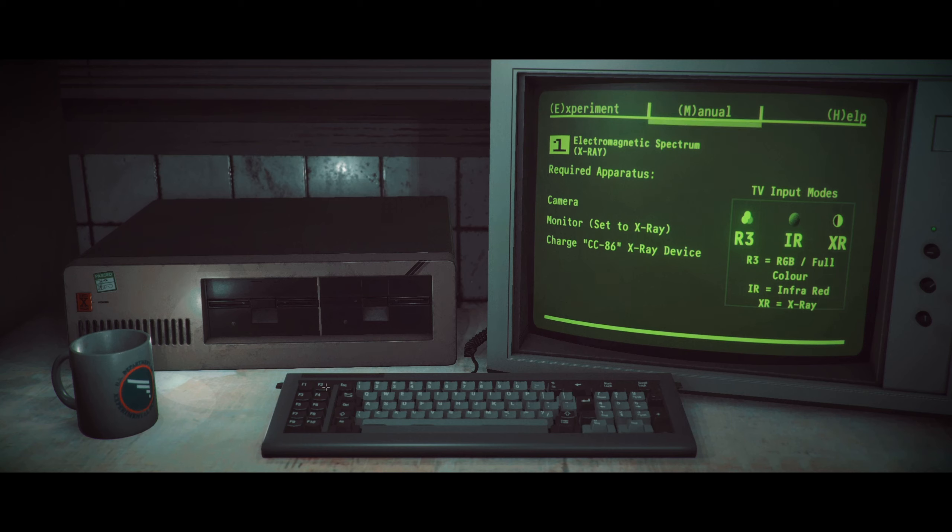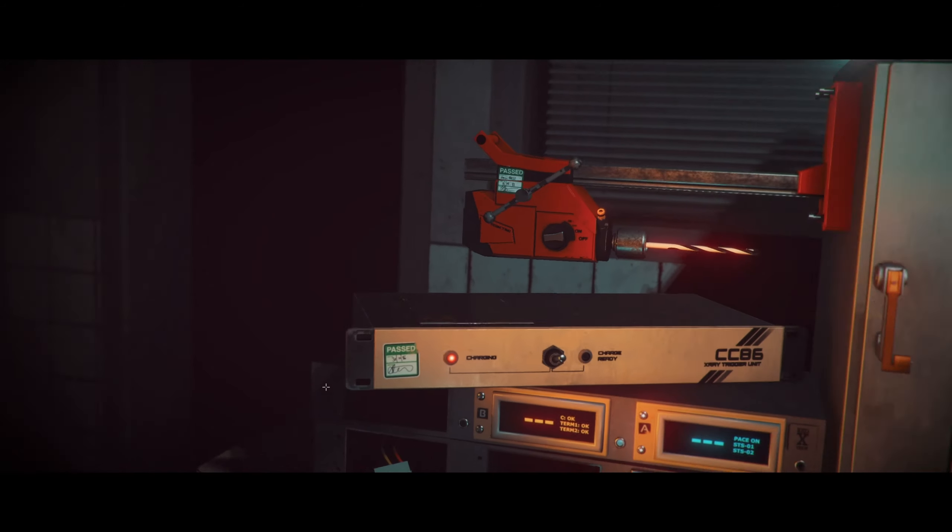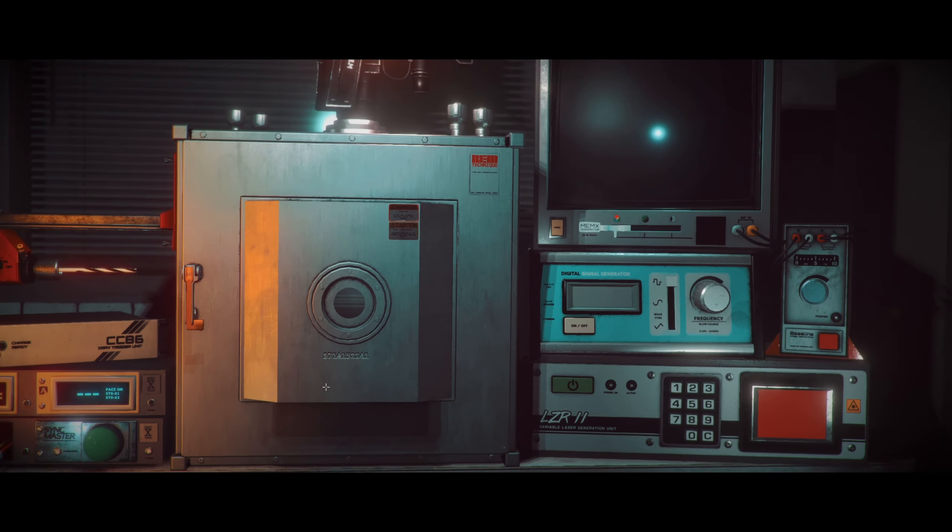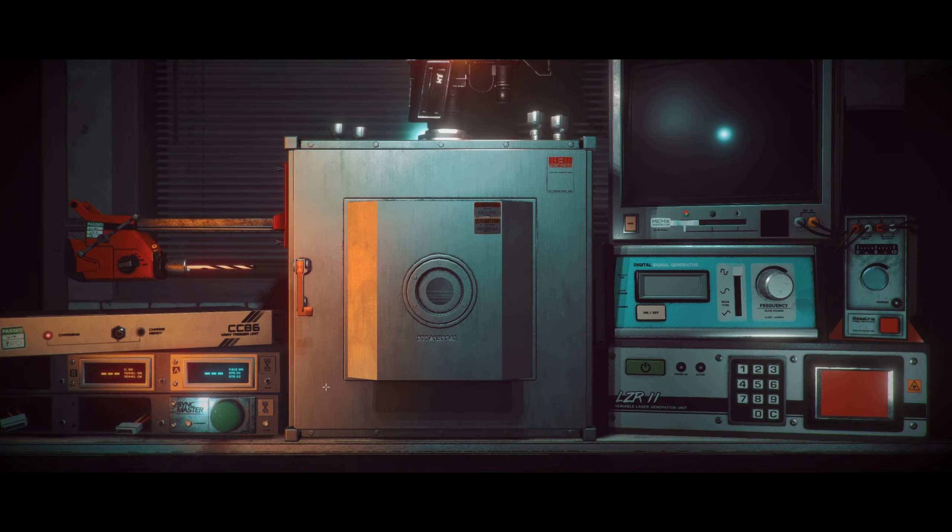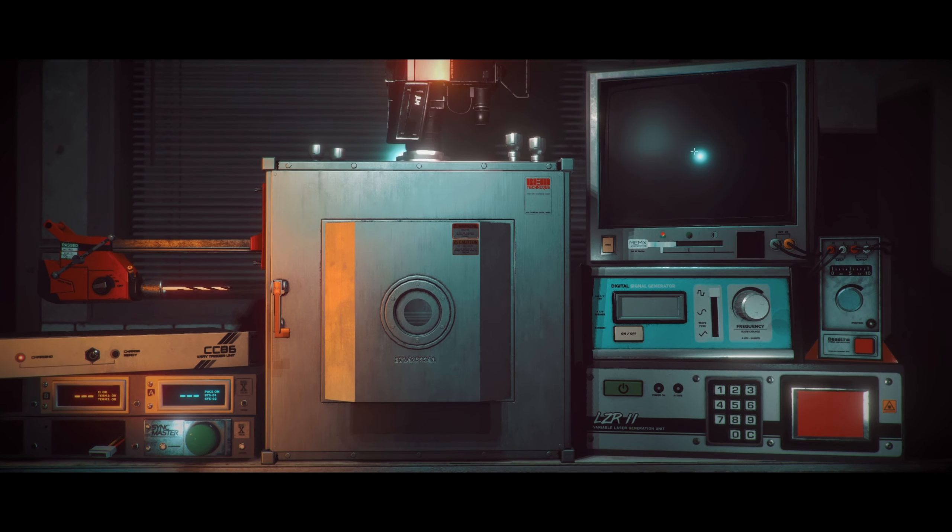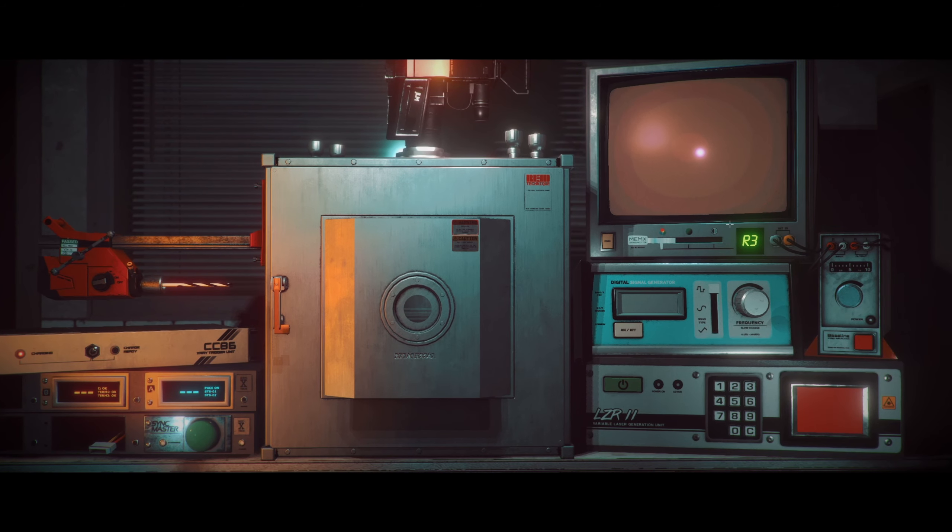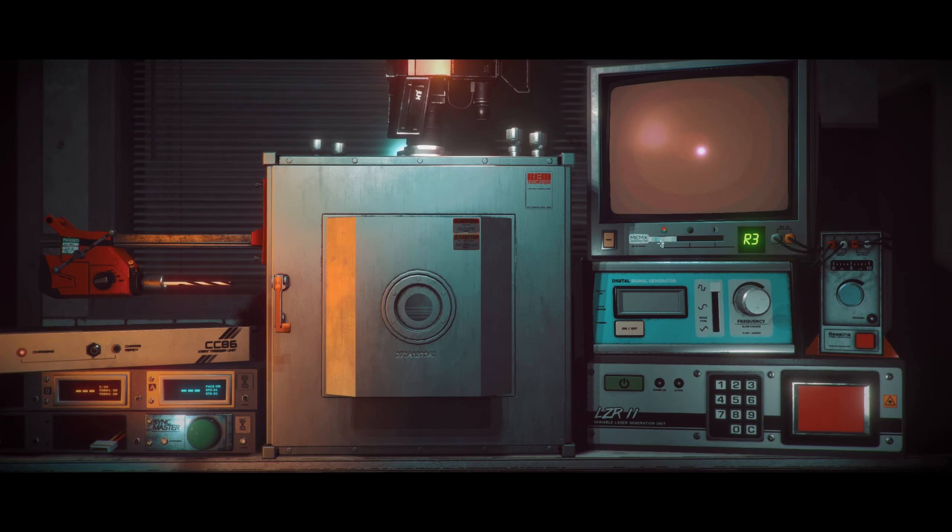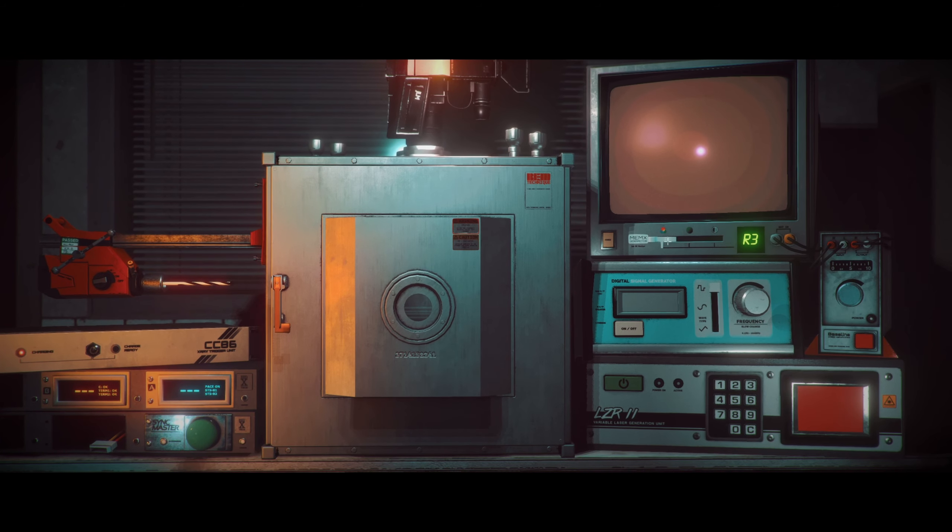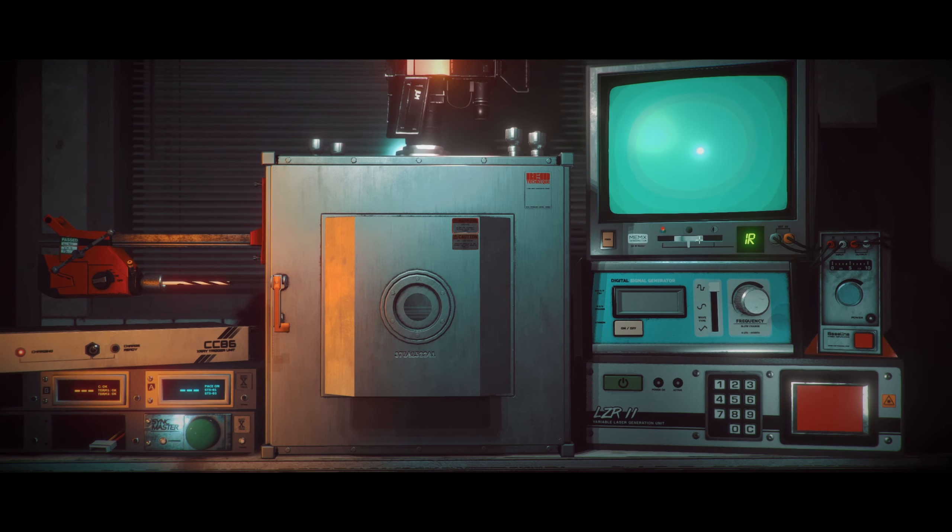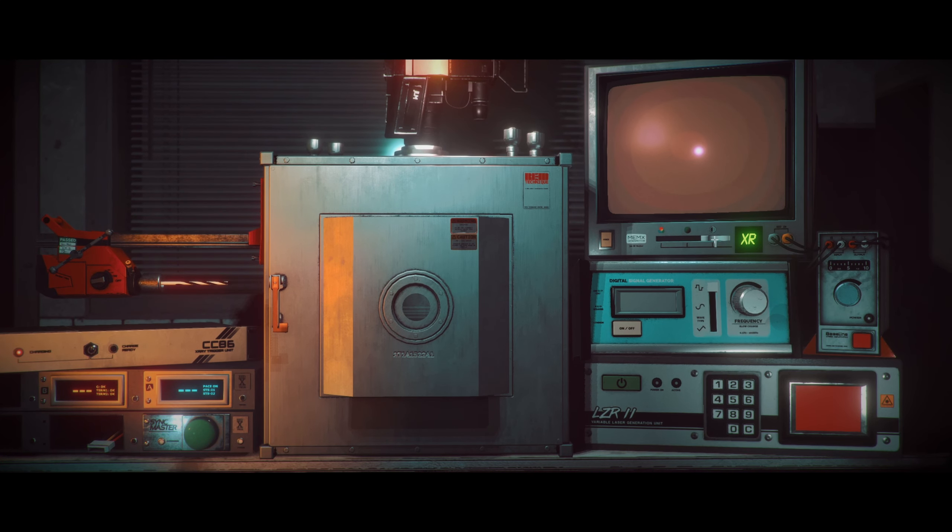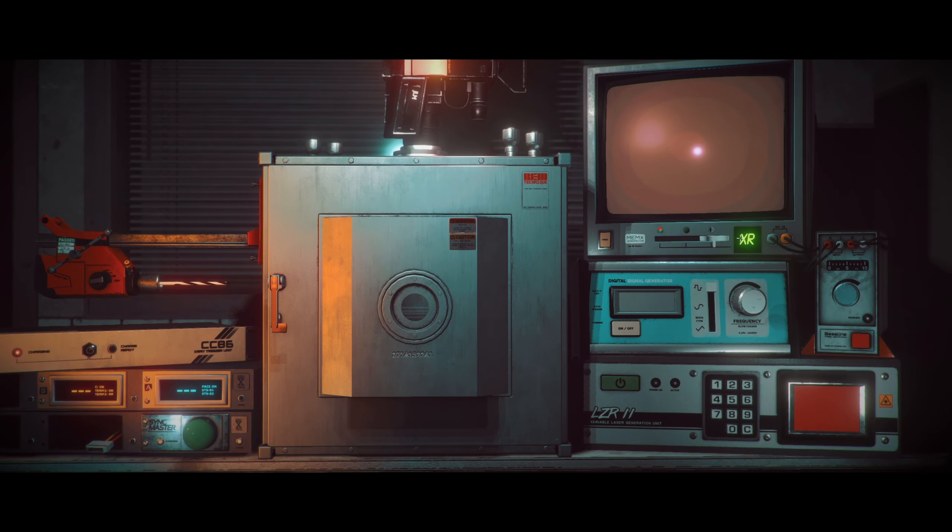R3, RGB, full color, IRs, infrared, XRs, X-ray. So we're looking to set the monitor to X-ray, so we have to set it to XR. And that's the camera monitor. I think this is our monitor. So that's R3, oh yes, right here! IR, that's infrared, so it has to be set to XR, or X-ray.